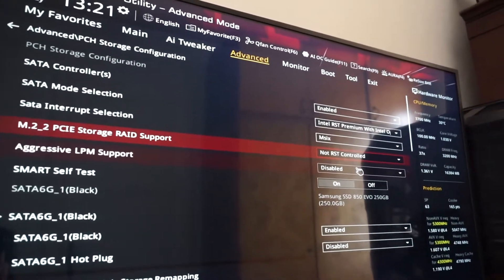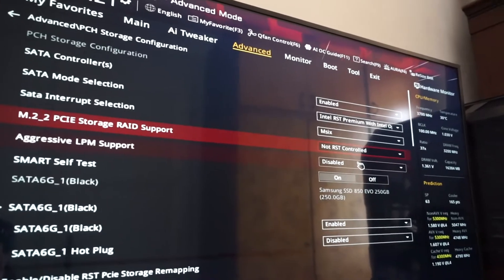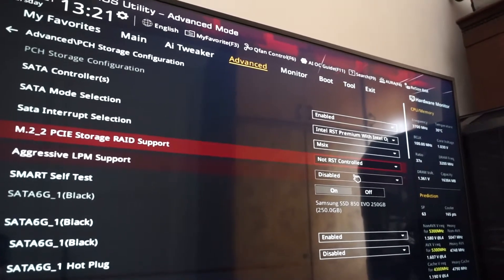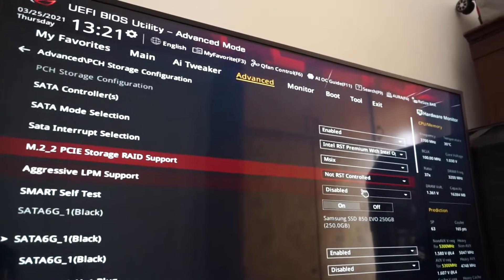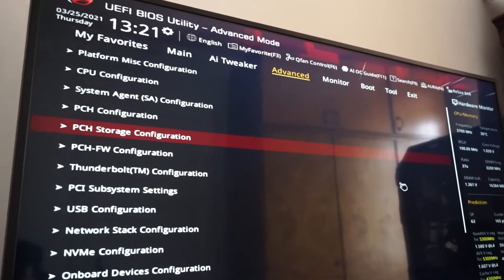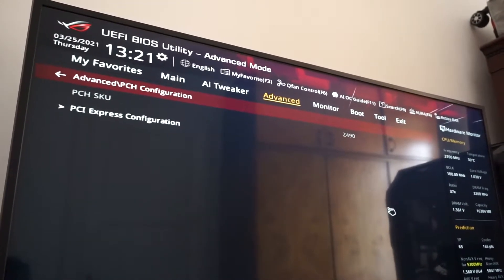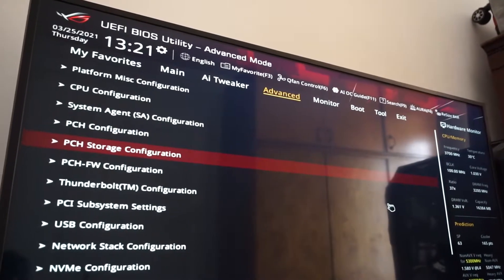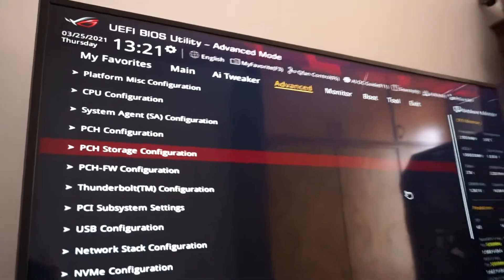You simply need to select Not RST Controlled, so no Rapid Storage Technology from Intel will dictate how your M.2 SSD works. I'm pretty sure that no matter what Intel motherboard you have, you will find this option in about the same menu. Go to the Advanced tab and look for something like Storage Configuration — you can see there is also PCH Advanced PCH Configuration, but since your SSD is a storage device, enter PCH Storage Configuration.